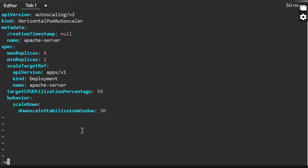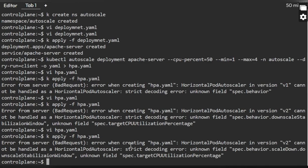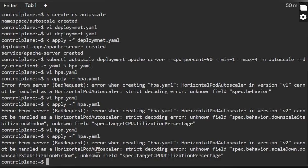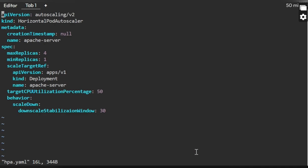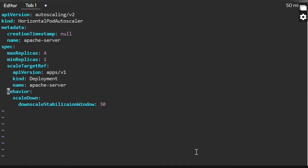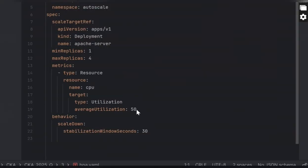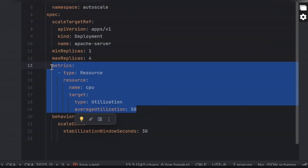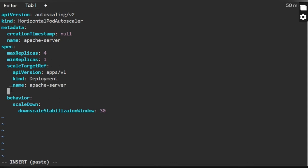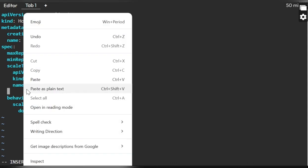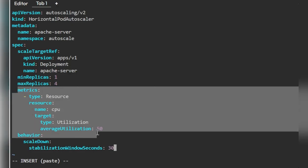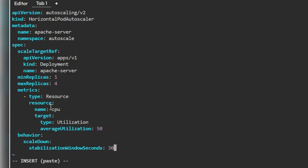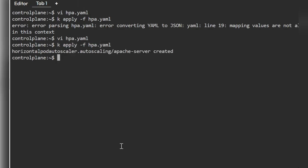Still there's some issue with target CPU utilization. Unknown field. I think we need to add it under metrics, not as target CPU utilization. I got it. We need to remove this and add the metrics. Now this is the one we need to replace with the target CPU utilization. This is how it will look like. The target CPU utilization we have removed and covered that under metrics. Under metrics, type is resource, resource is CPU, and the target is 50% utilization. The behavior and stabilization in seconds is 30 seconds that we have added. Let me save it and apply it again. Yes, now it is created.